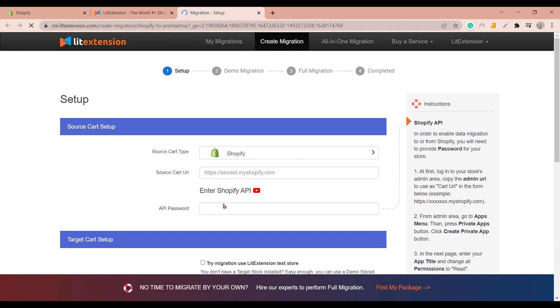In this case, I have already got one. Click Create a new migration and there you are, in the Setup section.